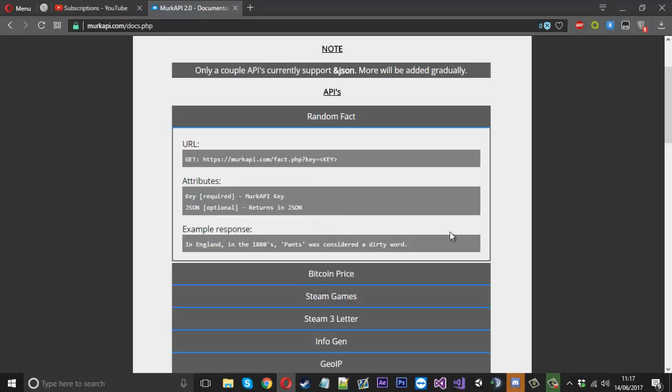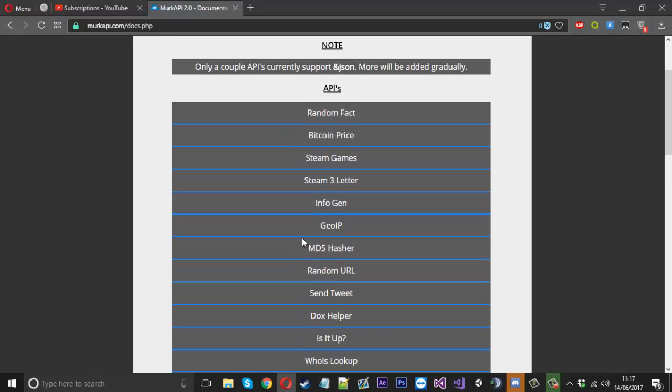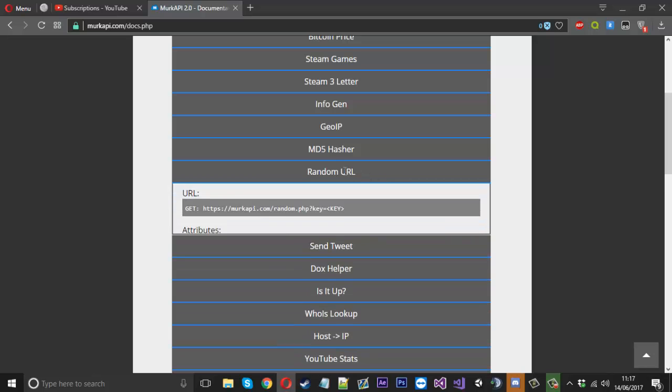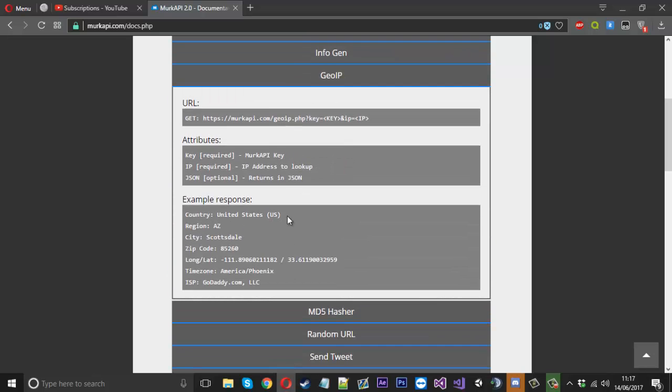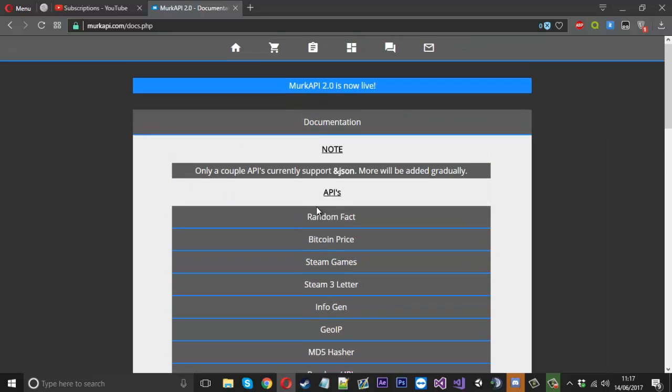Each one shows you an example response of what the API will return. This is random, so this example response would change. That's an example fact. It's the same for any of them really.